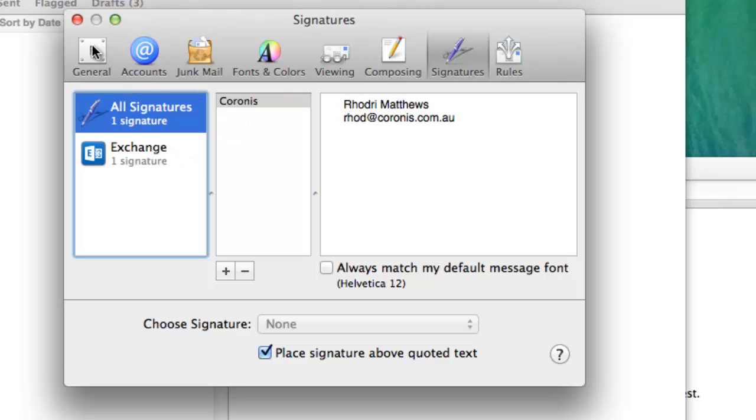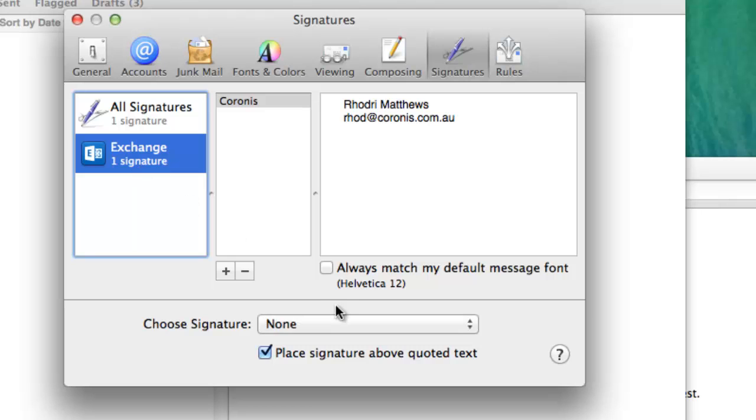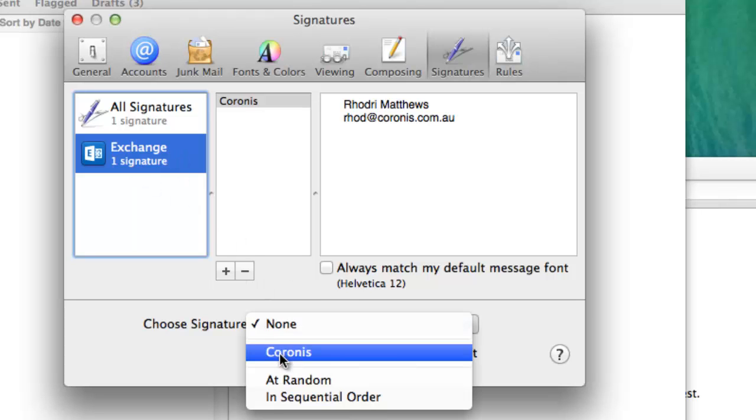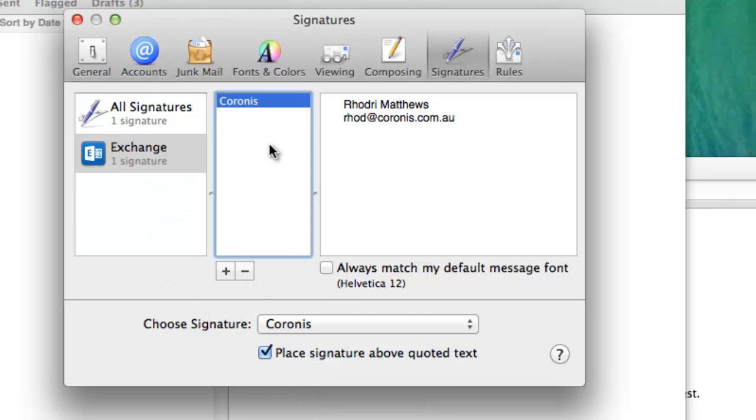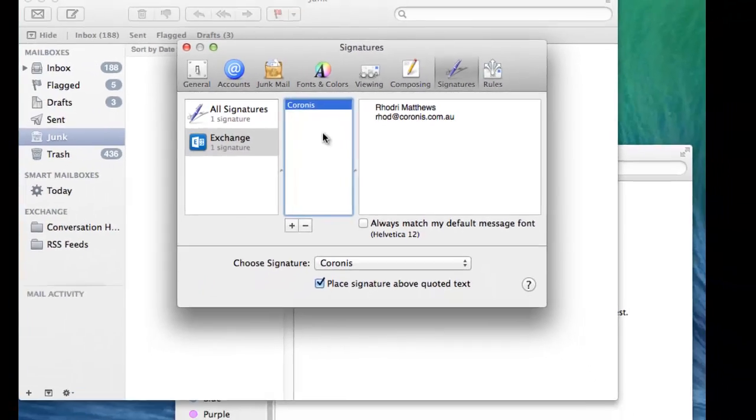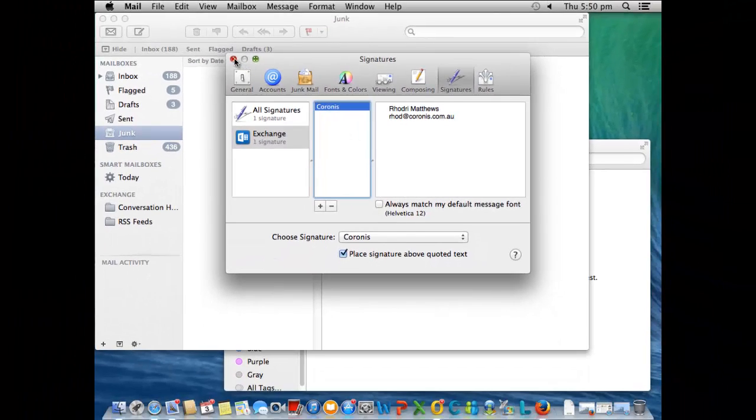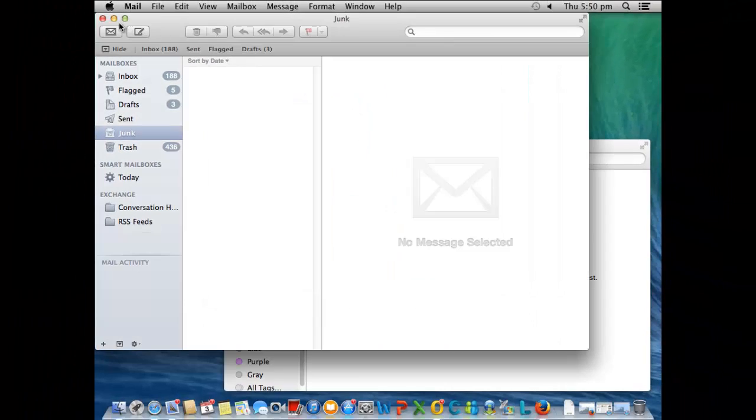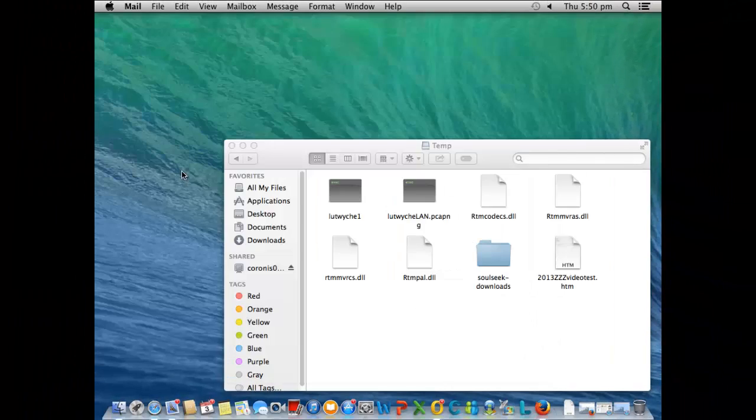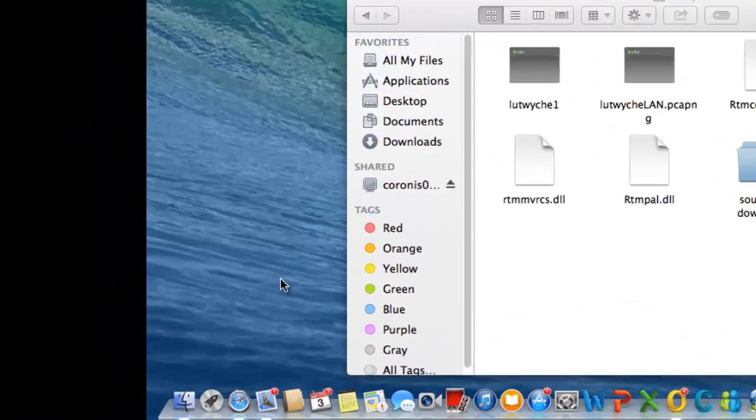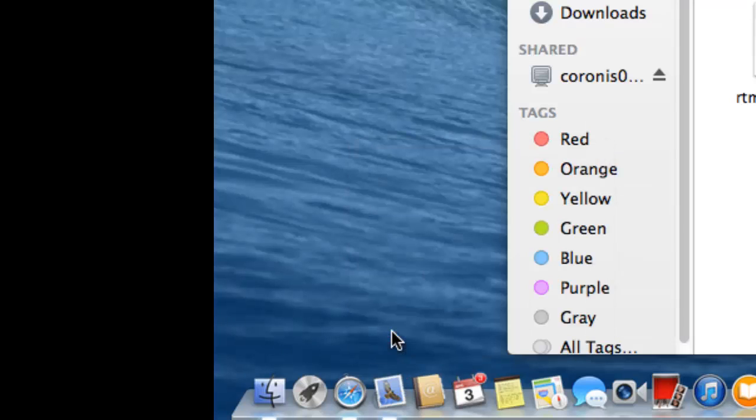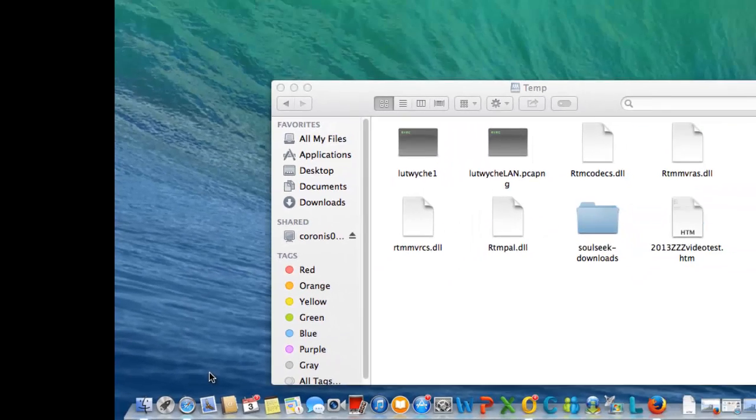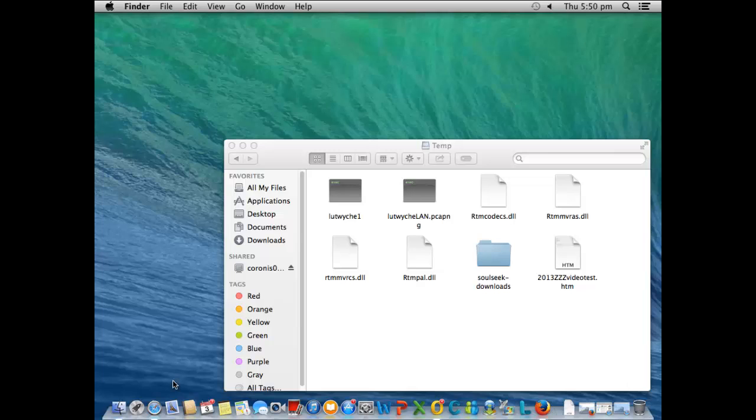You can do the same thing, so that now appears there and I'm also going to set that as the default signature for that. Okay, nice and simple. Now we want to quit out of MacMail, so you want to right click, quit, and make sure the little light underneath the icon is no longer on.